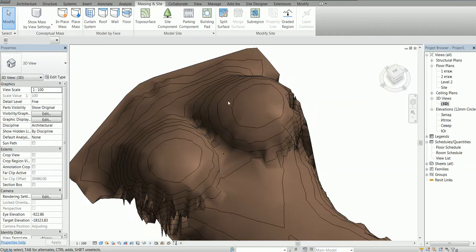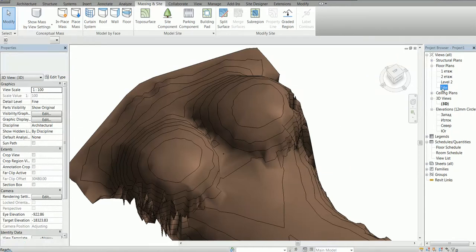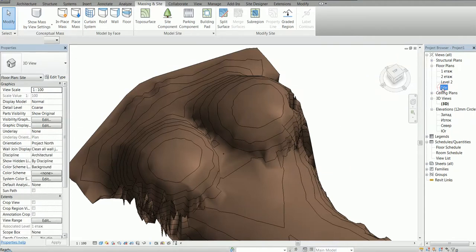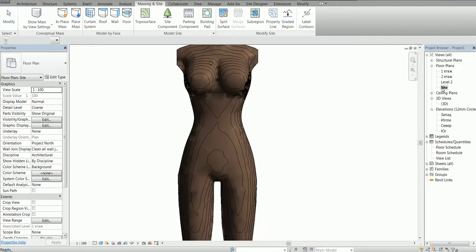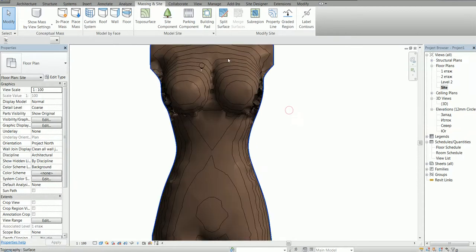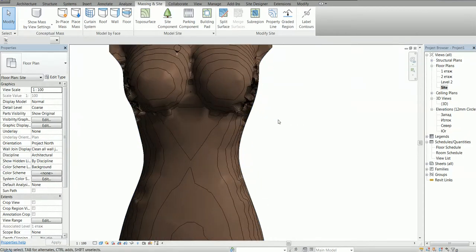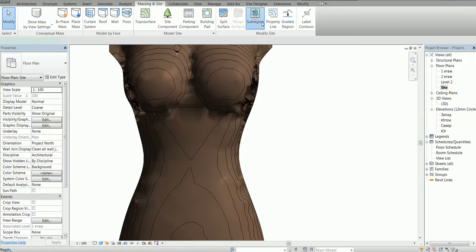Once again using Dynamo, but this time the approach is different because I'm going to use sub-regions. I think this is my favorite approach because many times I have used the topography in Revit and just drawn some roads or parking lots with sub-regions.